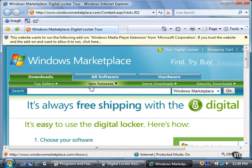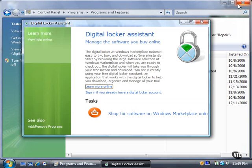Close the Internet Explorer 7 window. Note that you can also shop Windows Marketplace directly within the Digital Locker Assistant window by clicking the Shop for Software on Windows Marketplace Online link.